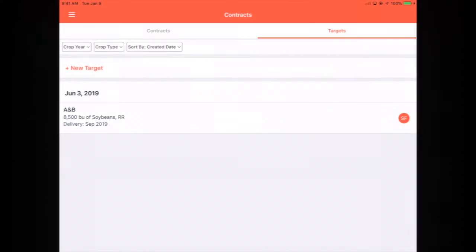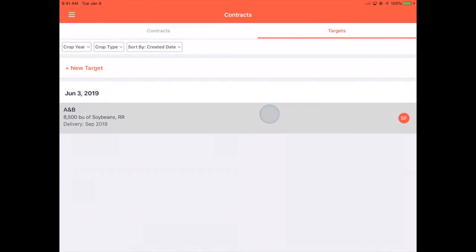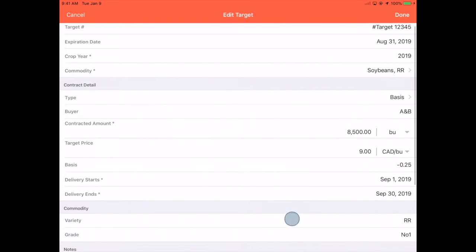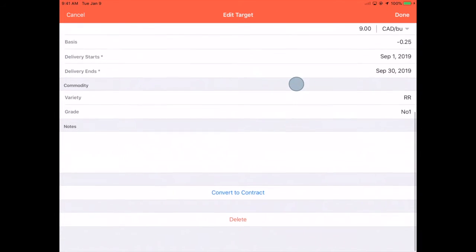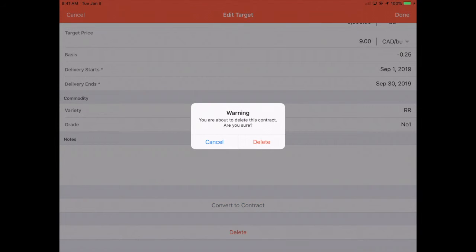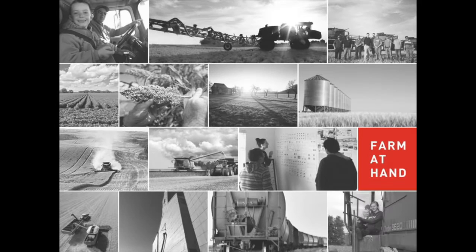You can also delete the target by tapping into the record, scrolling to the bottom and tapping Delete. And that's deleting a target on iOS.